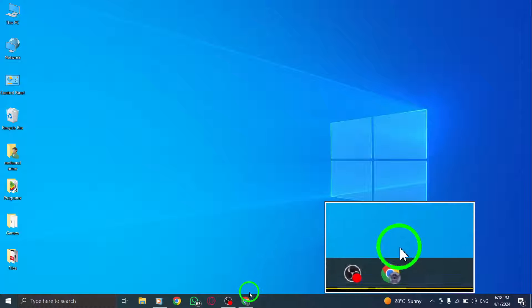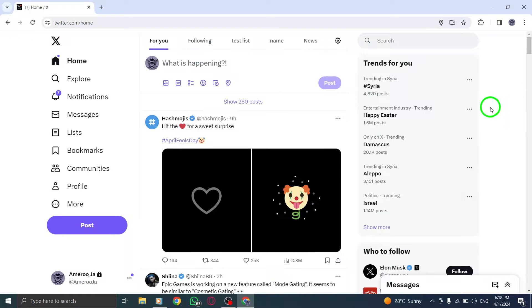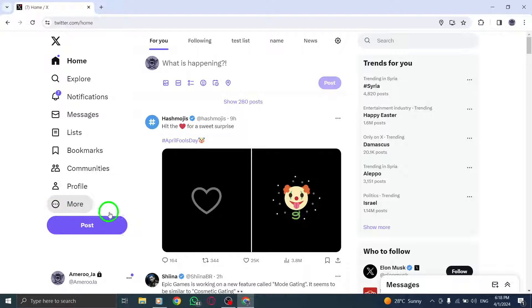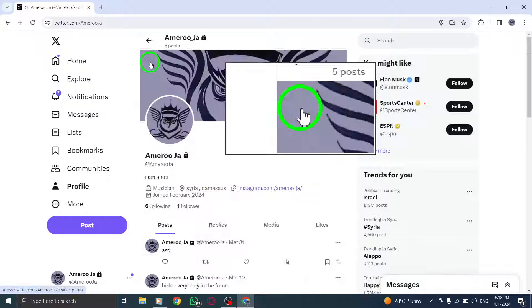To begin, locate and click on your profile image at the top right corner of the screen. This action will open a drop-down menu where you can access various settings.